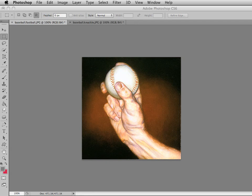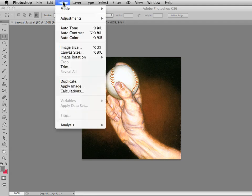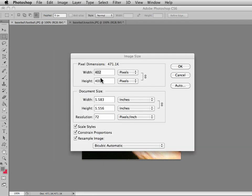This tutorial for Photoshop CS6 is combining two images into one file and then saving for the web. So the first thing we want to do is check what our image size is. Now this is 402 by 400 pixels.